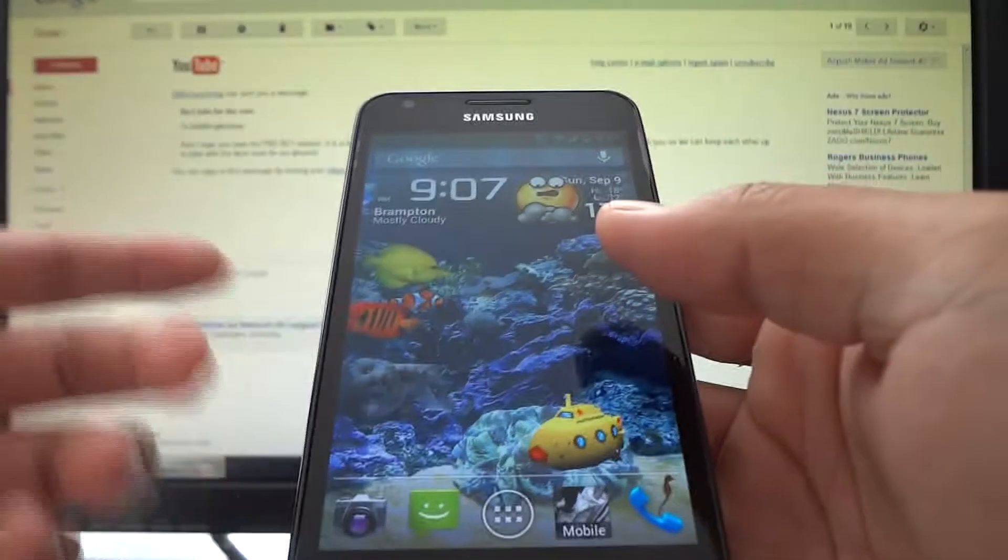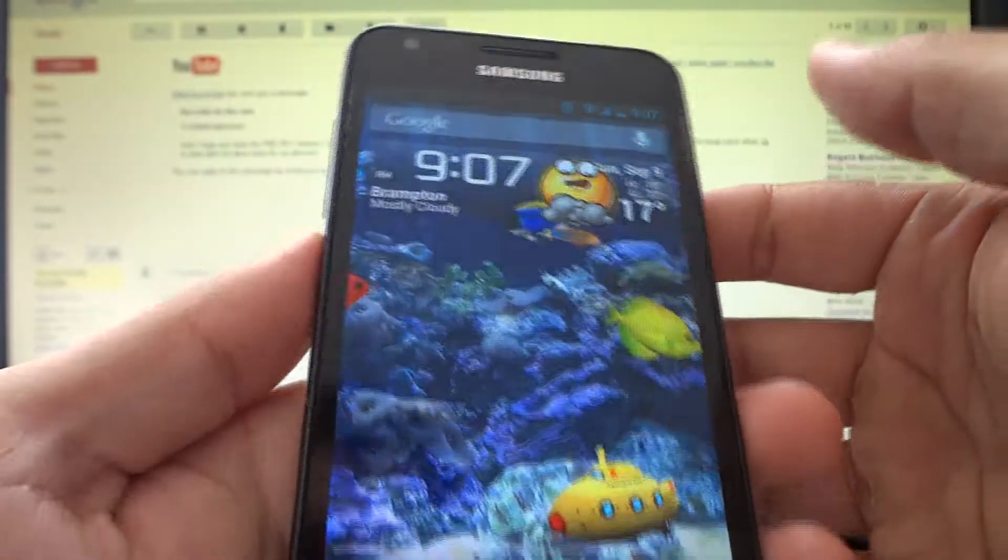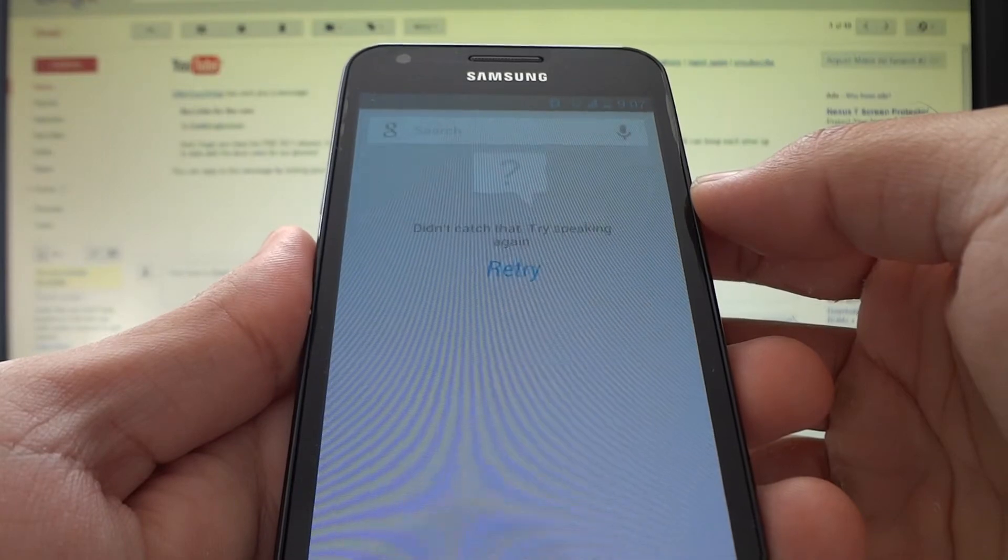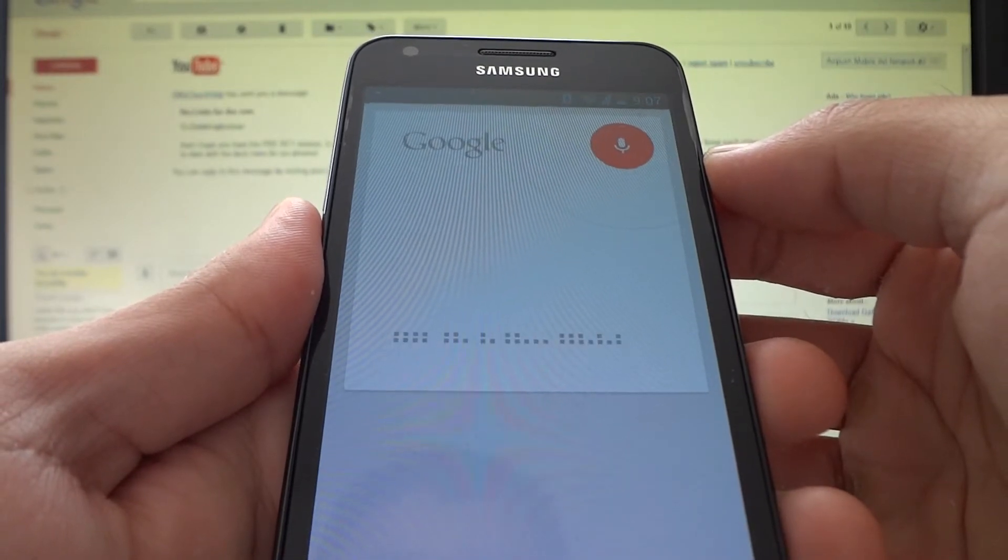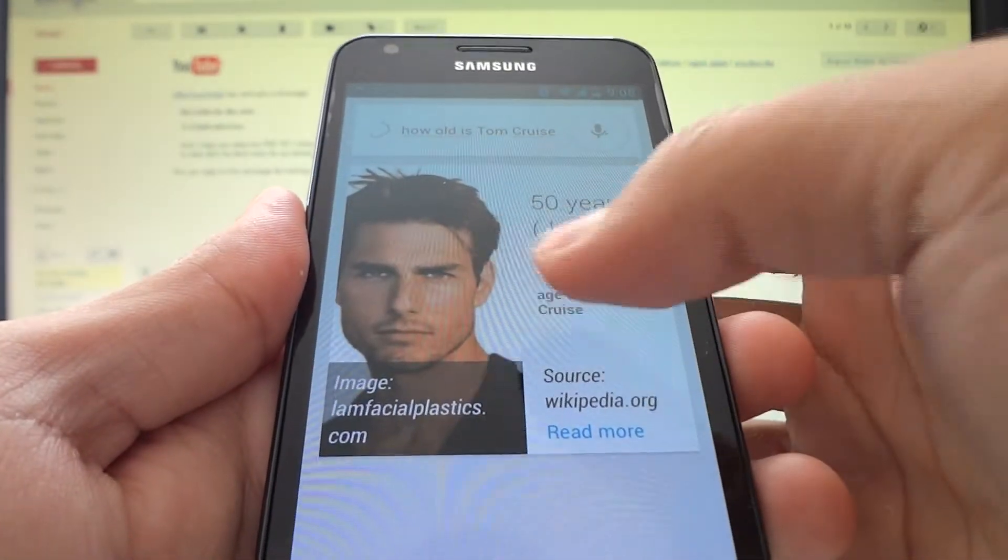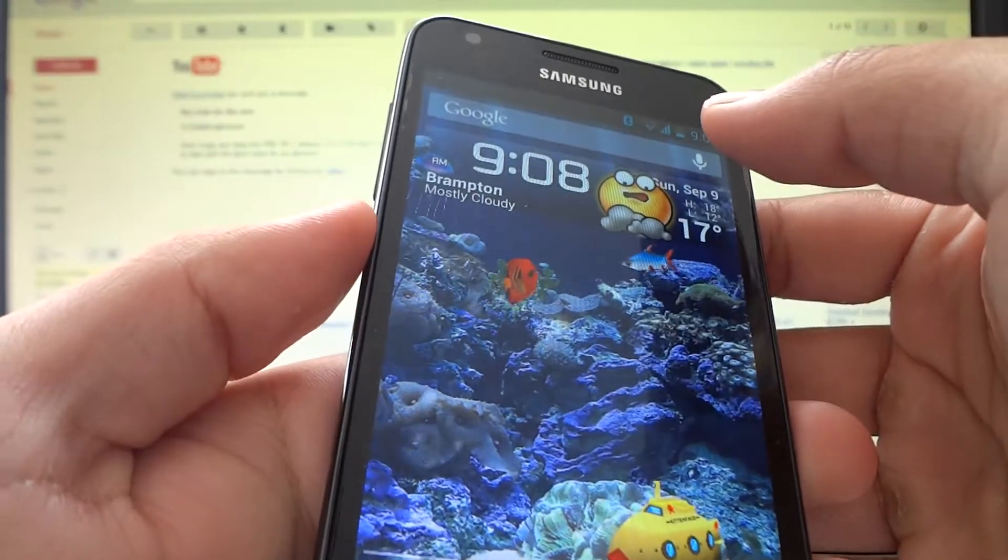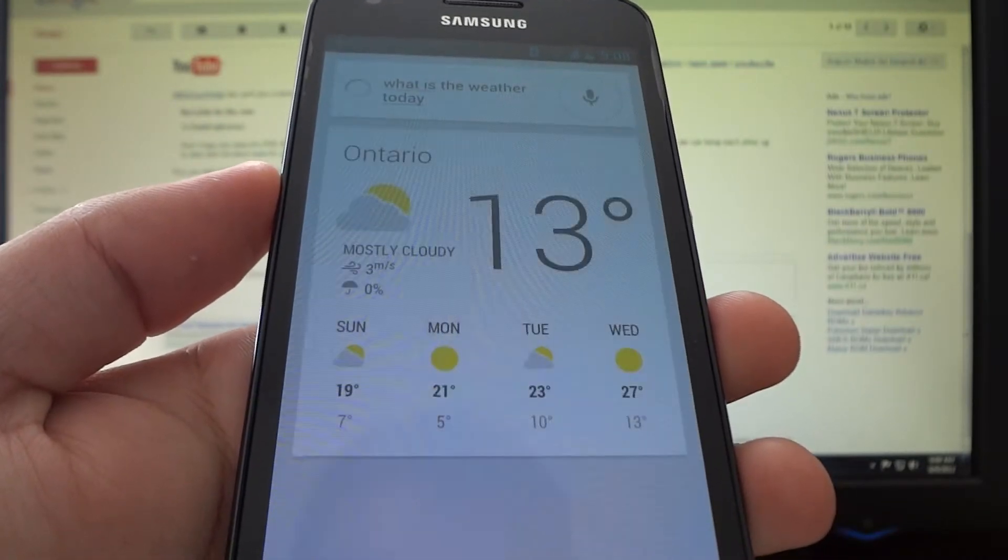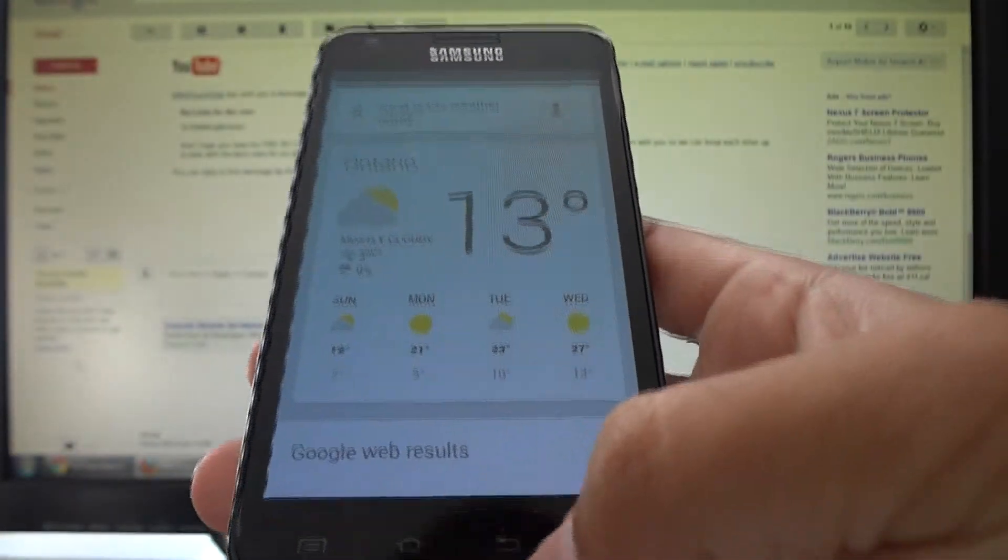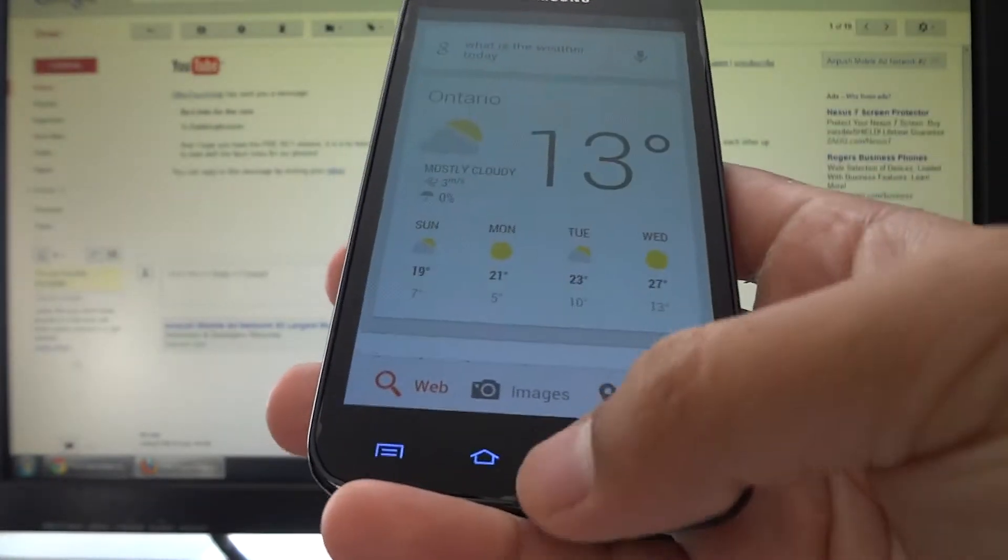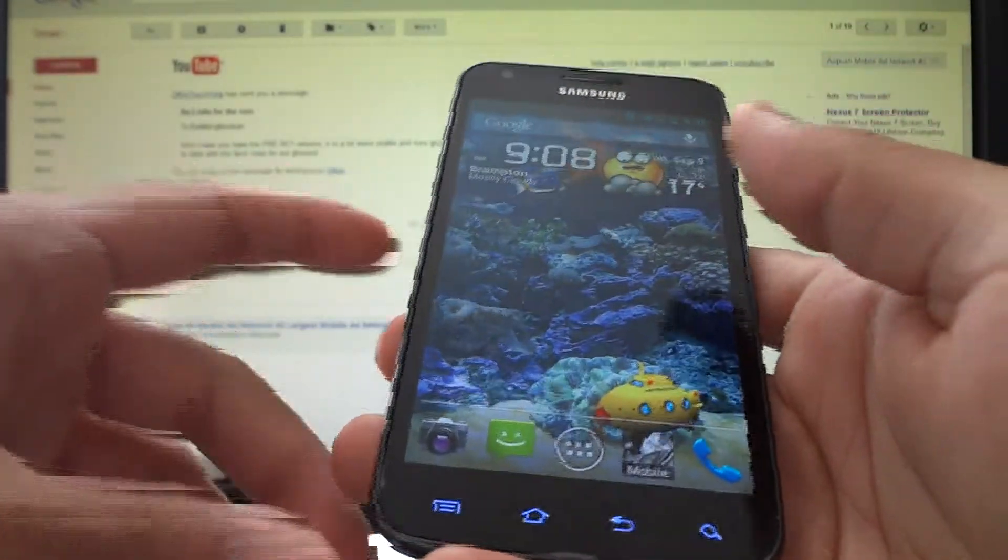Obviously with Jellybean you have Google Now, which is one of the cooler features. So I'll show you that demo. How old is Tom Cruise? Tom Cruise is 50 years old. Look at that handsome man. What is the weather today? The forecast for Ontario today is 19 degrees and mostly sunny. Actually not bad, perfect barbecue weather. And of course you get the regular Google search results as you scroll down. So Google Now seems to be working just perfectly.